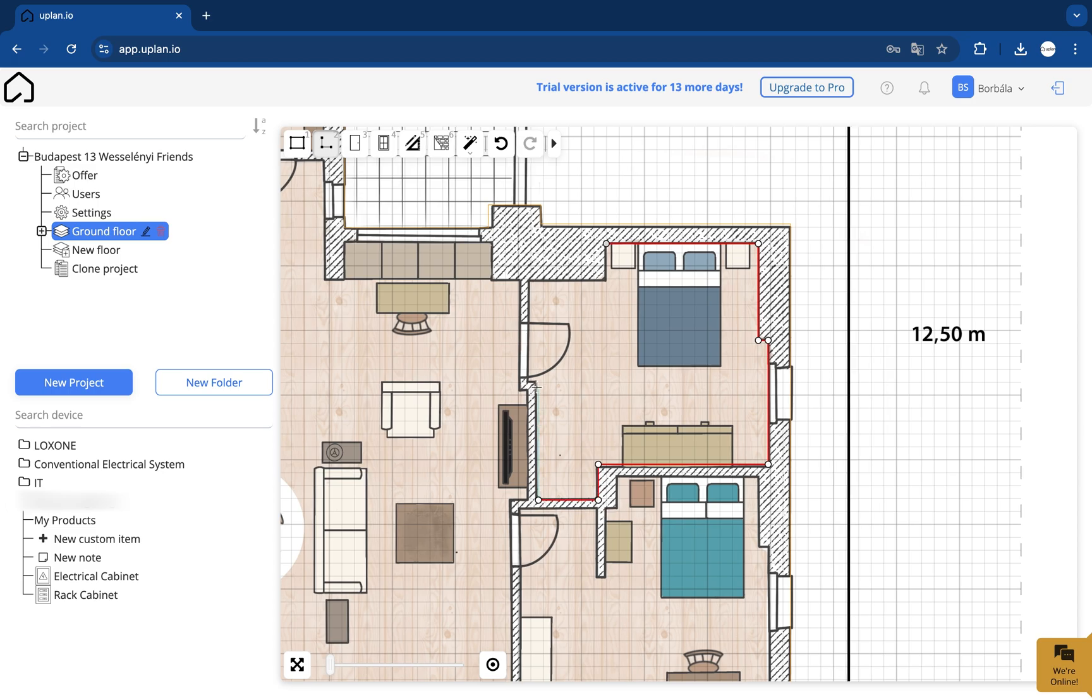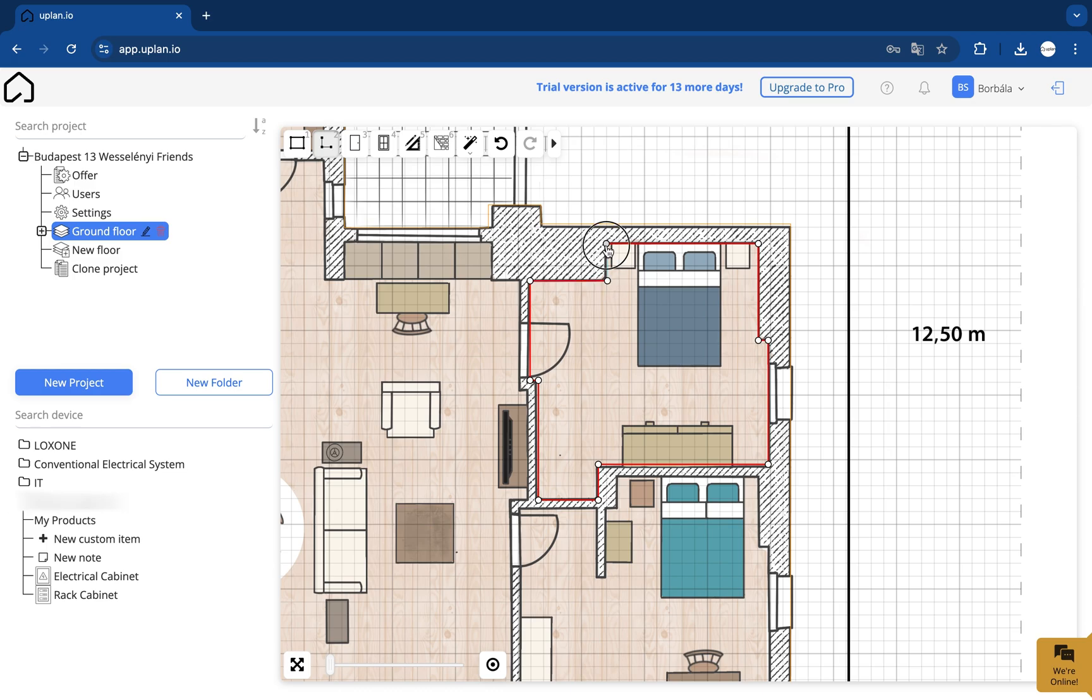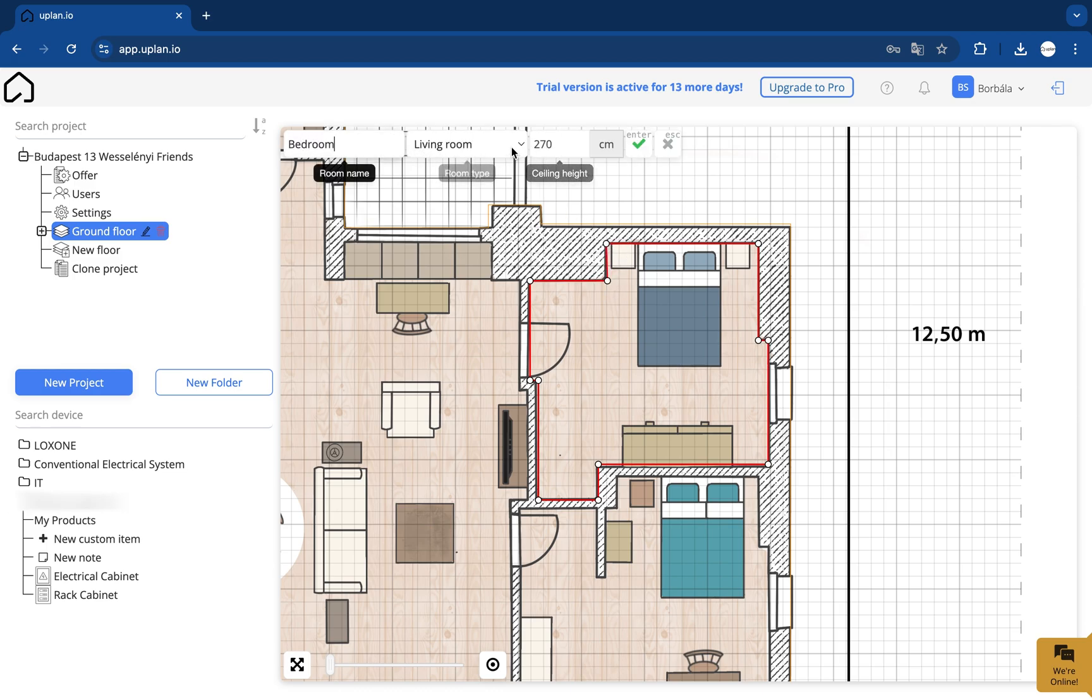After that, name the room, select its type from the list, then click enter to finish. You just need to follow this process and repeat these steps until all the other rooms are complete.